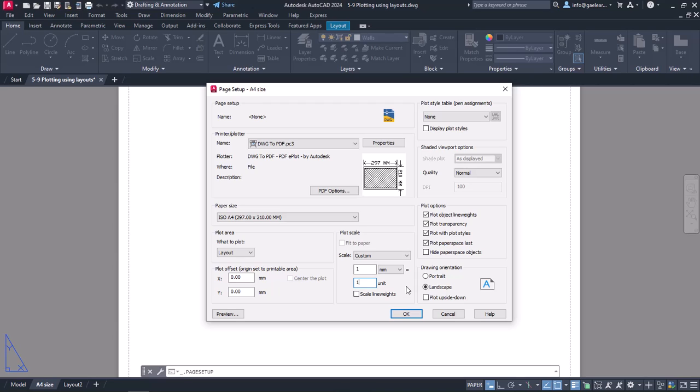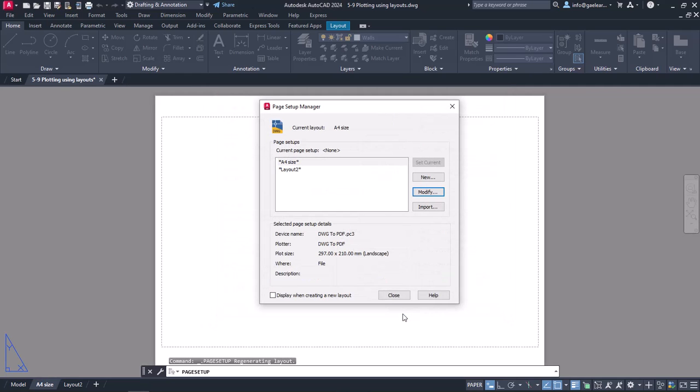Once I have finished setting up the page, I will click OK to close the Page Setup window. Notice that the basic settings of the selected layout have now changed. I will also close the Page Setup Manager.